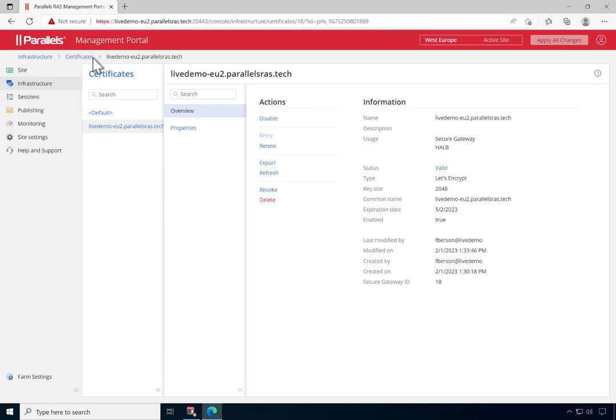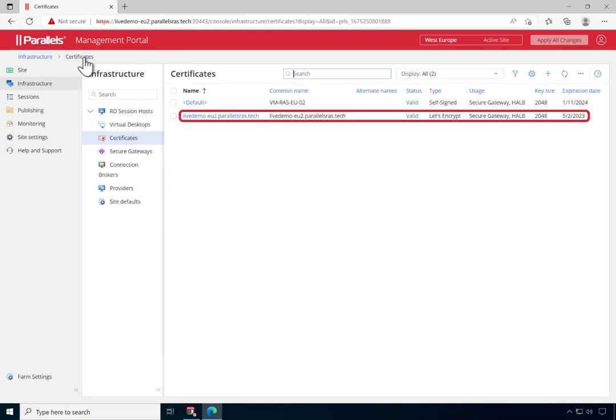When going back to Certificates, note that the Valid Certificate issued by Let's Encrypt is now visible here.